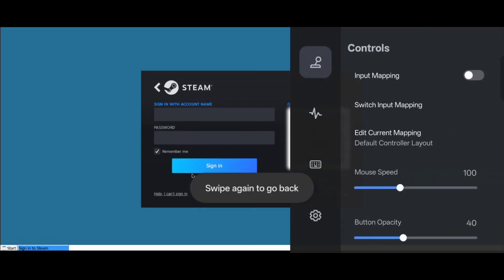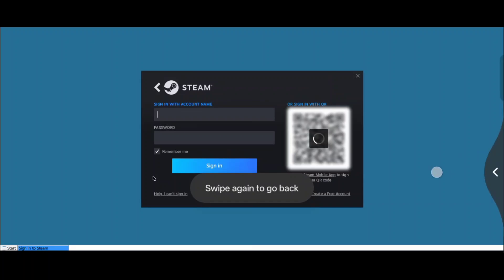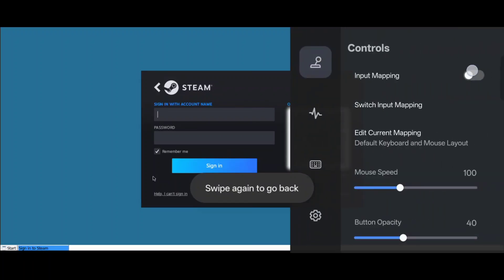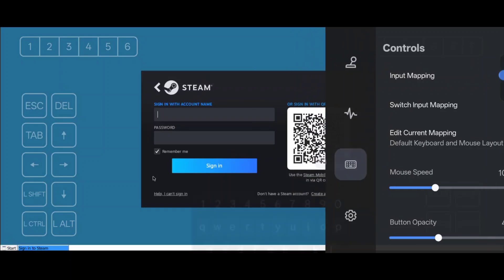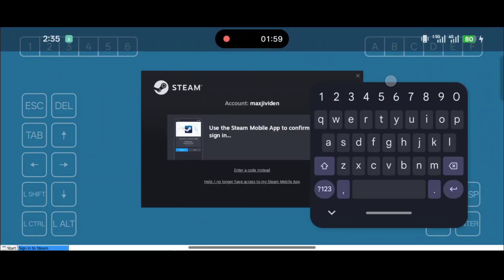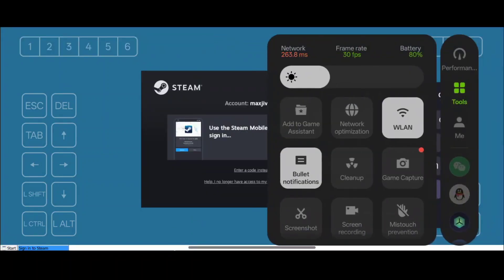Now that we're to this point, if you have to type in your password, I highly recommend putting up the keyboard overlay and holding SHIFT any time you need to use a capital letter. Otherwise it will say your password is incorrect. But it's easier to use the QR code, so you can also do that as well.